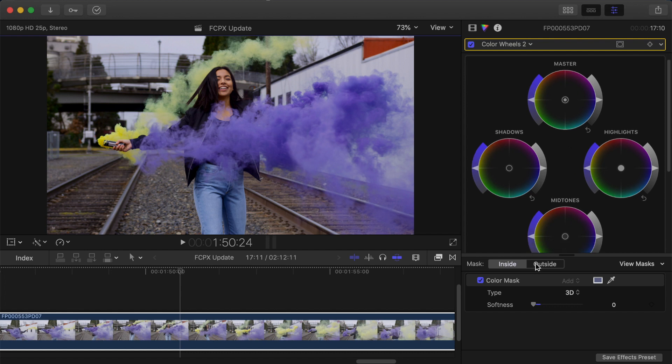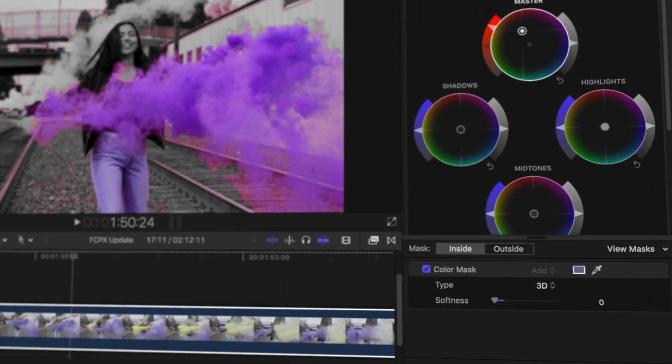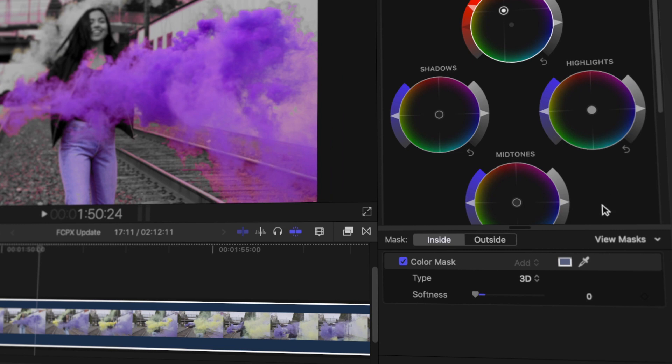As far as this example goes what we would have done was gone to the outside of the range and desaturated the lot so that we just had the purple saturated and the rest desaturated. This was how it's worked for a little while now and that's what they're now calling a 3D mask.